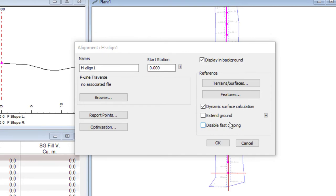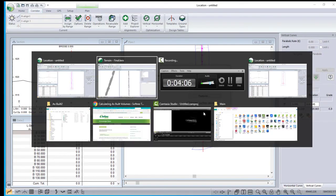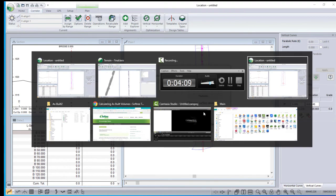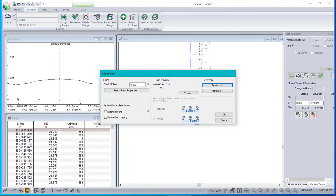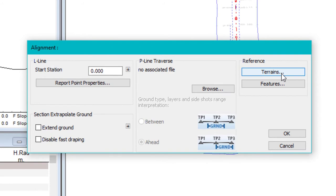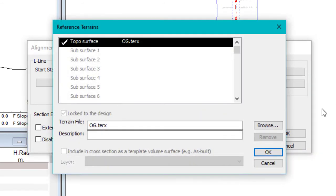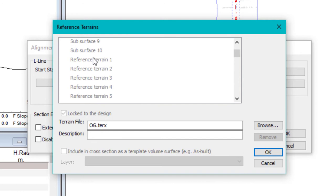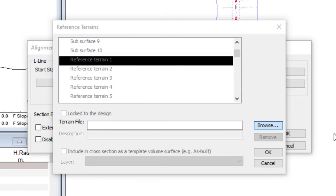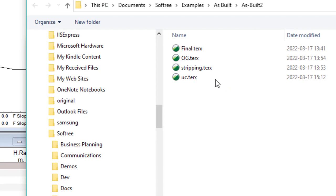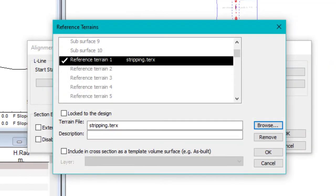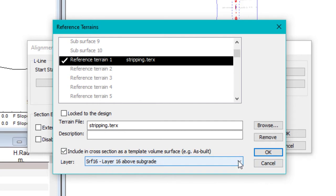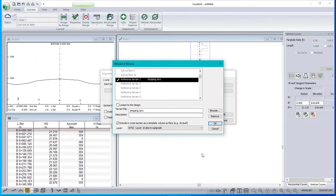Now if I wanted to do that in version 9, it would be a little bit different. I have version 9 open here. In version 9, the properties button is a little bit different. There is a terrains button instead of terrains slash surfaces. And what you have to do is scroll down to the first reference terrain, pick it, and then browse. And then it's pretty much the same. So again, stripping goes first, include in cross sections, and pick a layer. That's version 9, just a little bit different.